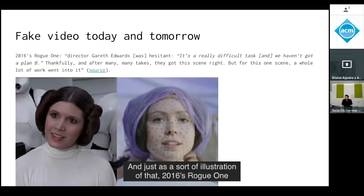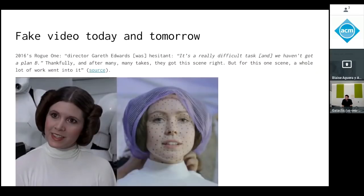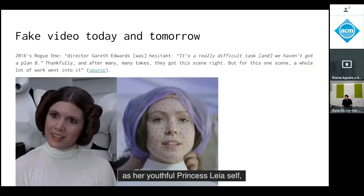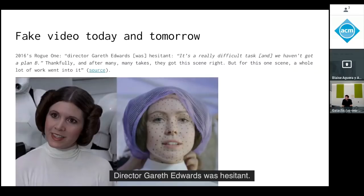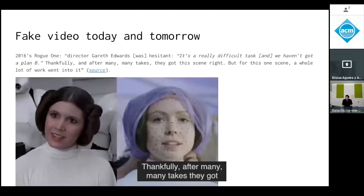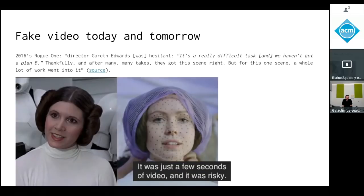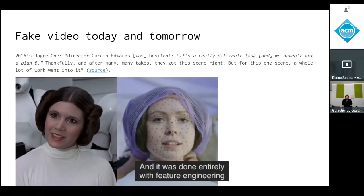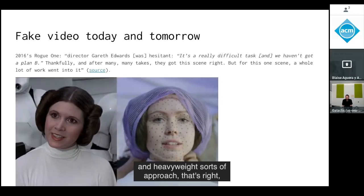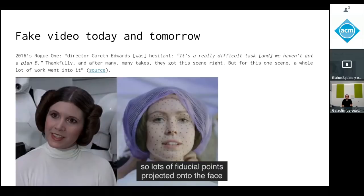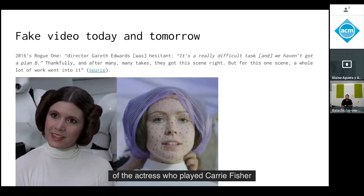As an illustration, 2016's Rogue One involved a famous scene where Carrie Fisher was reanimated as her youthful Princess Leia self. This was a really hard task in 2016 — director Gareth Edwards was hesitant, calling it a really difficult task with no plan B. Thankfully they got the scene right, but a whole lot of work went into just a few seconds of video. It was a Hollywood-scale production done entirely with feature engineering — lots of fiducial points projected onto the face of the actress, with heavyweight approaches to graft one face onto the other.